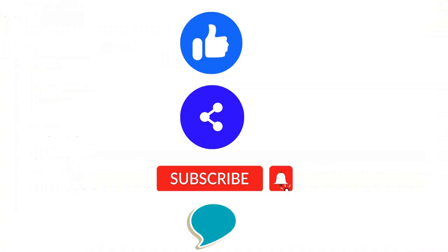So that's it for today. In this video we have seen how to use DHT22 sensor with ESP32. Thanks for watching the video.